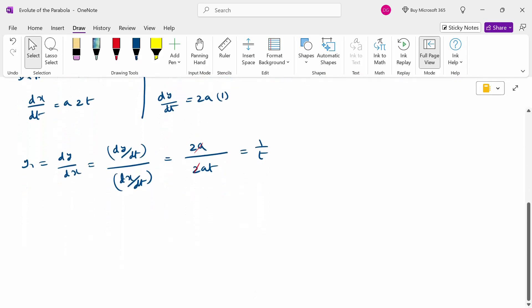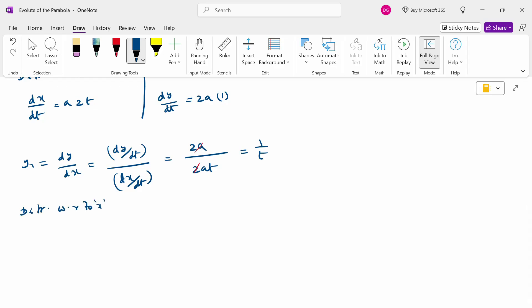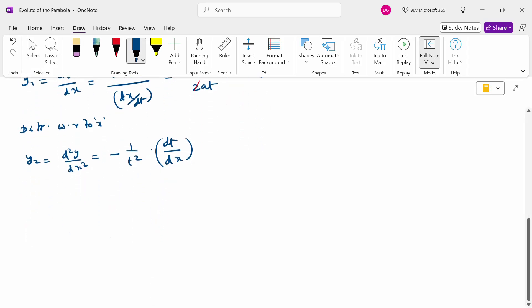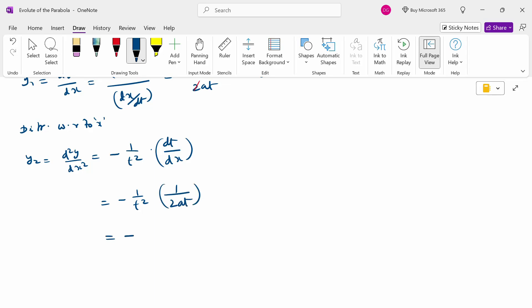Now differentiate y1 with respect to x to get y2, which is d square y by dx square. Differentiating 1 by t gives minus 1 by t square, multiplied by dt by dx, which is 1 by (dx by dt). Therefore, minus 1 by t square times 1 by 2at, giving y2 equal to minus 1 by 2at cube.